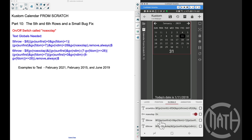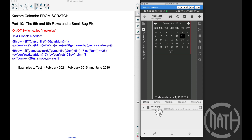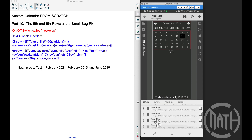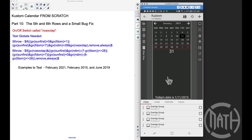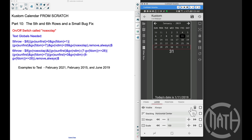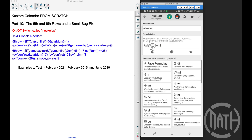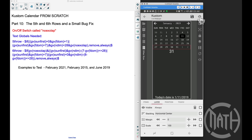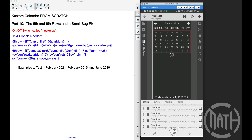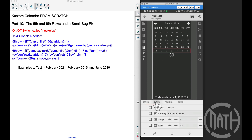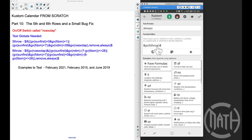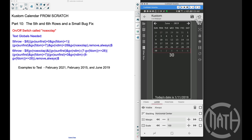Let me show you where you'll place these two text globals. Go to your items, find all the rows, and for the fifth row, change its layer visibility from the visible code to the text global GV fifth row. Now in January 2019, we don't see a sixth row. Fast-forwarding to June 2019, we now have a sixth row, so go to that sixth row and set its layer visibility to text global GV six row.